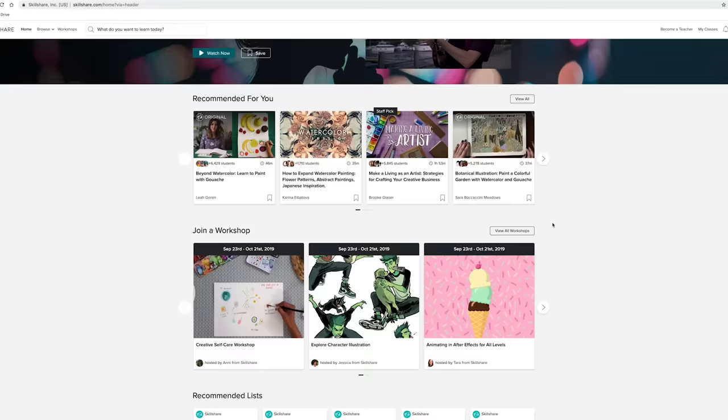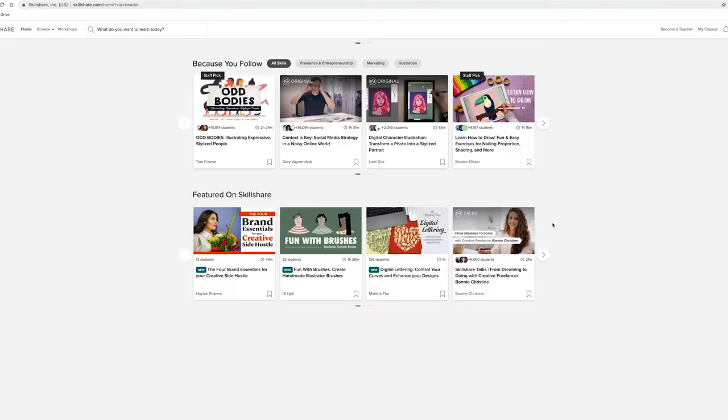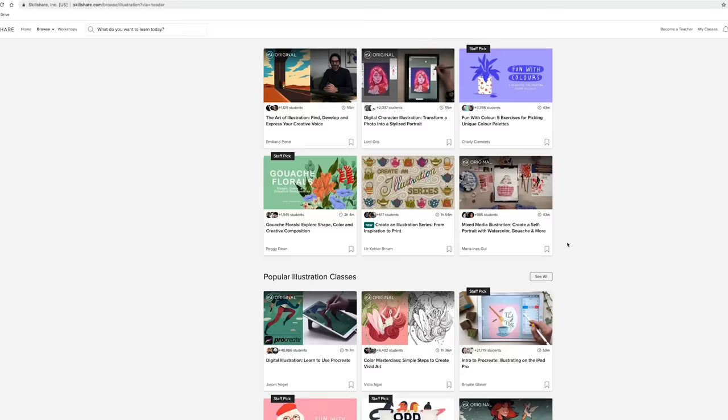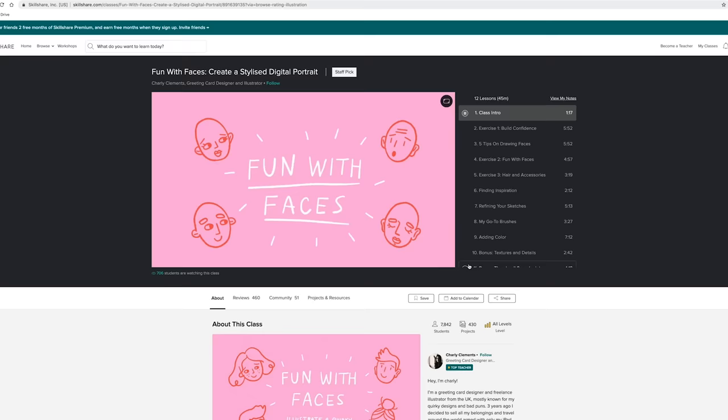Basically, Skillshare is an online learning community for creators taught by fellow creators. They've got a range of classes, design classes, business classes and so much more. You can actually get unlimited access to all of these with a premium membership, which is an annual subscription and you pay less than $10 a month.